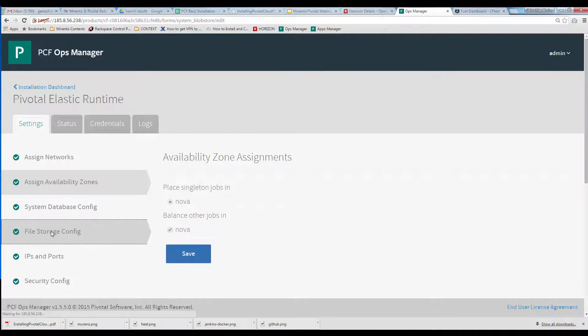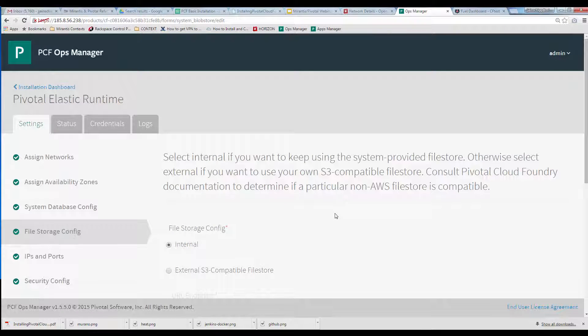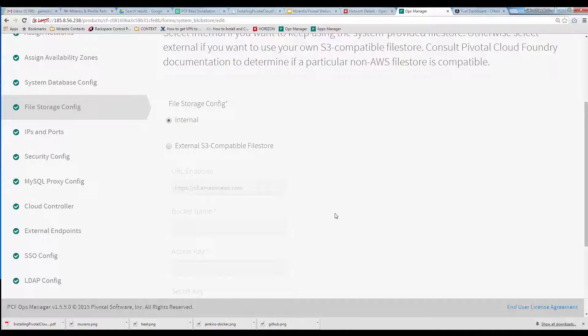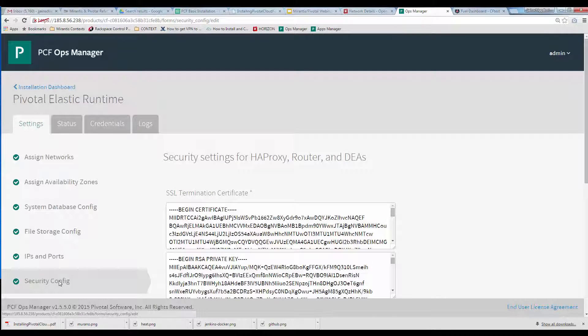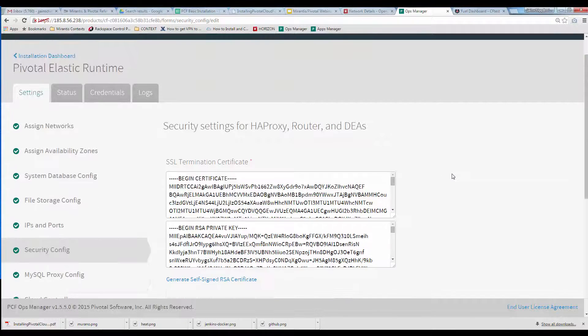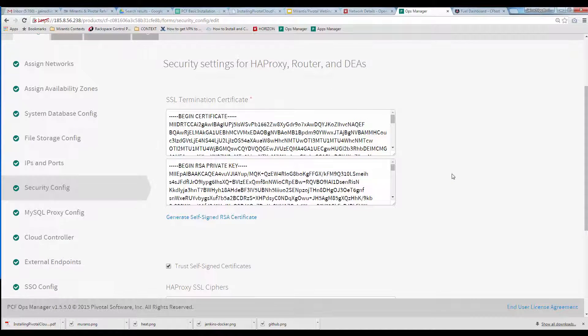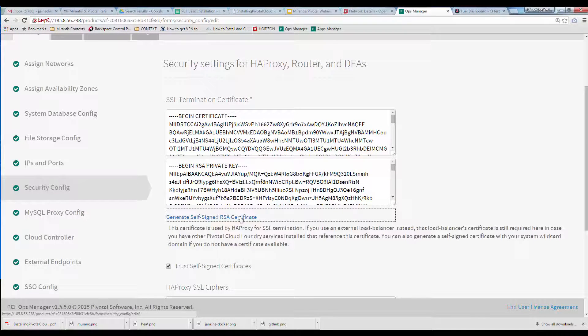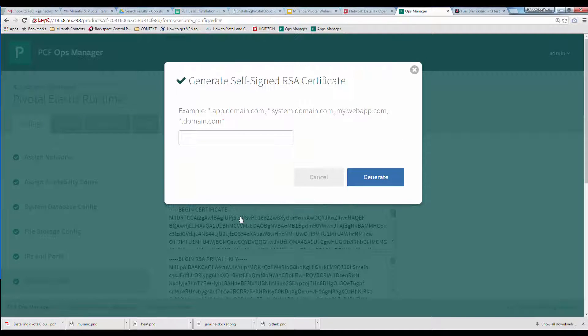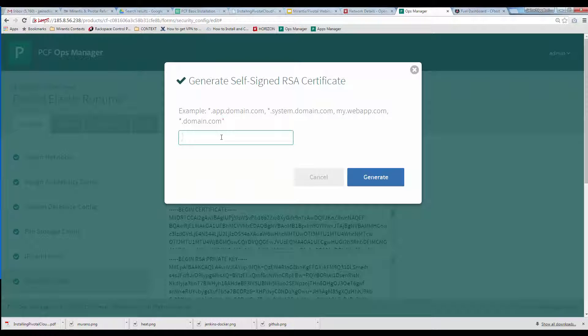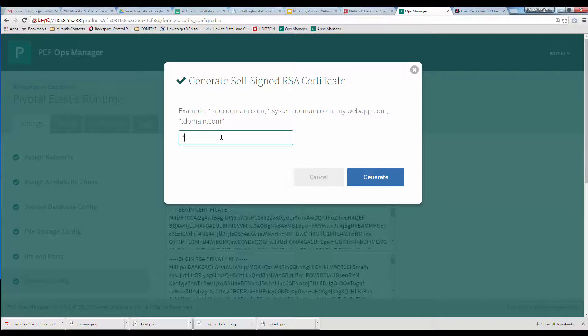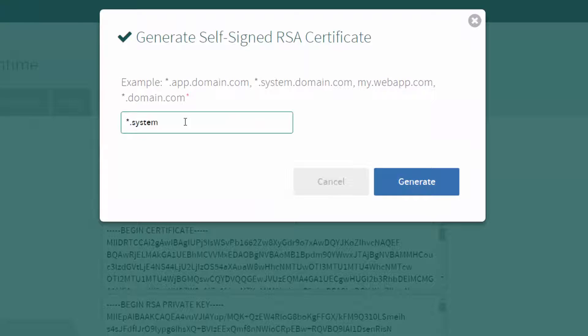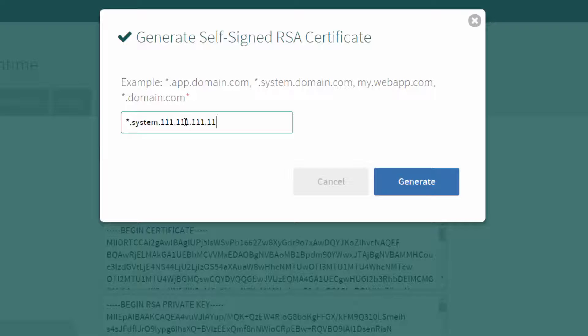Under File Storage Config, we've selected Internal Object Storage this time, not the production choice, but it works fine too. Under Security Config, we're telling Ops Manager to generate self-signed certificates for Elastic Runtime instead of supplying formal wildcard certs of our own. Specifying the wildcard URL correctly here is important. It starts with star.system, and in our case, uses the floating IP we've reserved to assign to Cloud Foundry's HAProxy Load Balancer Entry Point, and concludes with EXIP.IO, which we're using instead of setting up our own wildcard DNS.